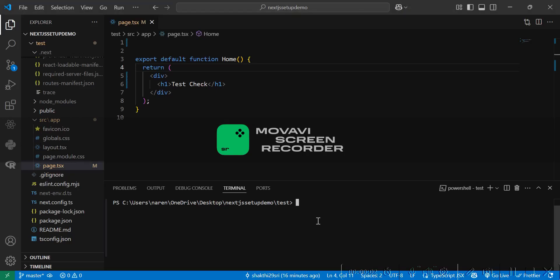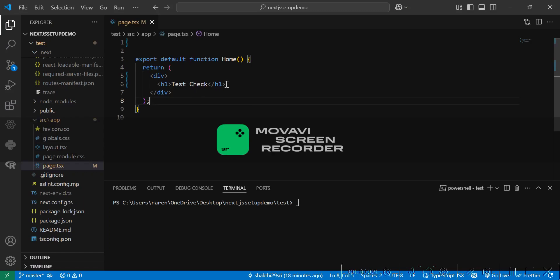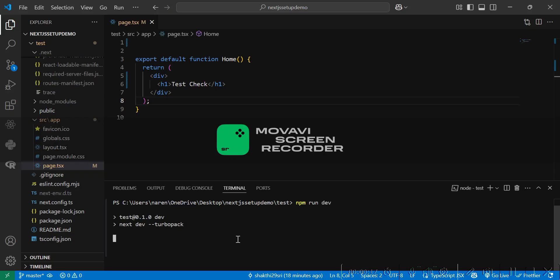Hello all, we are going to see how to host a Next.js app in cPanel. This is just a simple app with hello and test check. First, let's run the server and check if it's reflecting in the localhost.